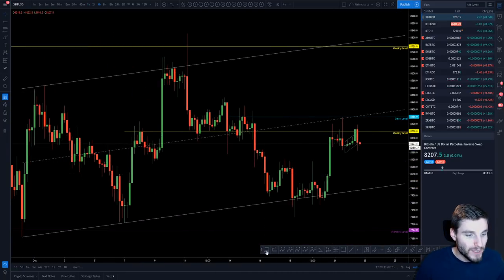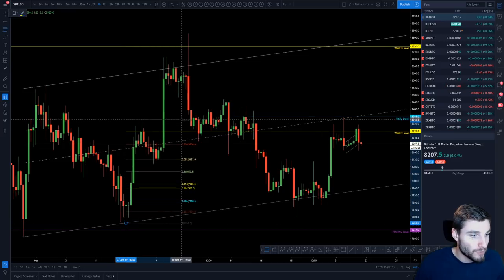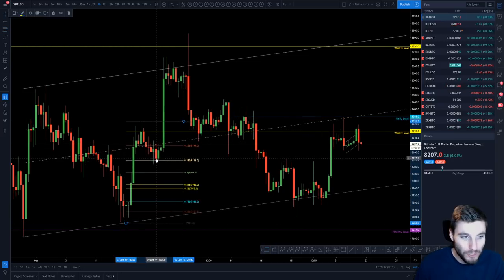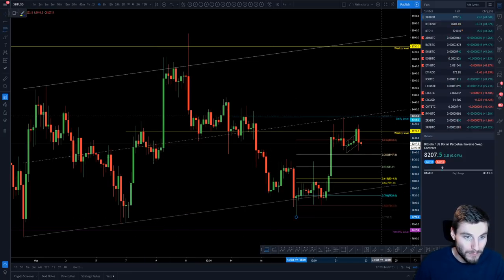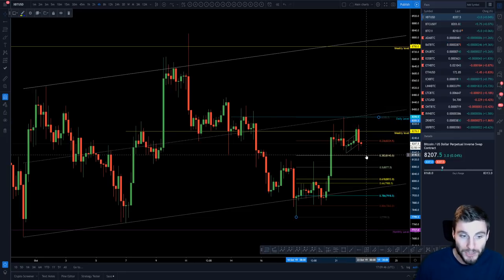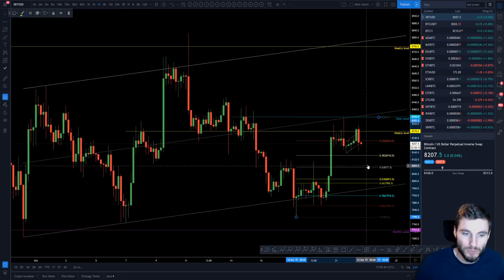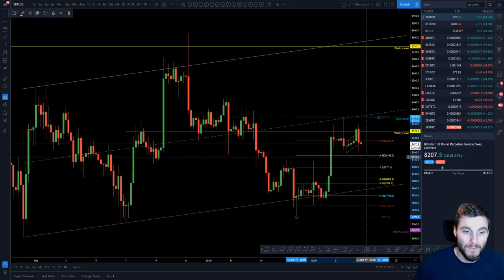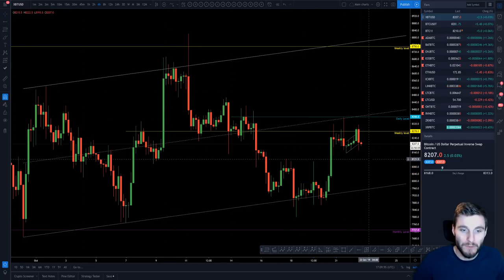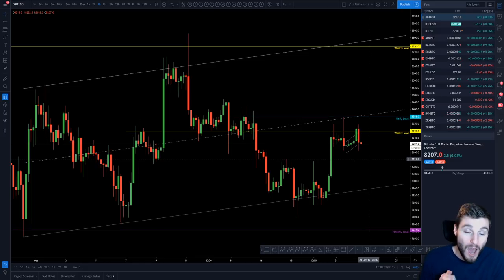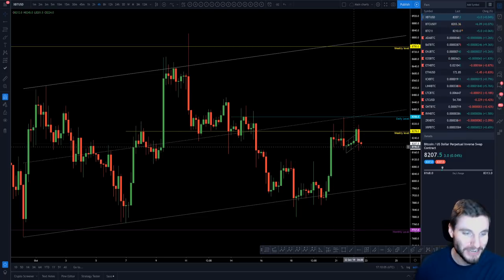On the four-hour chart we have a Fibonacci drawn from the low of the move to the high of the move. It came down but never lost the 0.382. For this fractal to play out it should not lose the 0.382, which is at 8,140. At worst the 0.5, but ideally 8,142 needs to hold as support. That's the key support level I have my eye on and what I'm currently trading from.